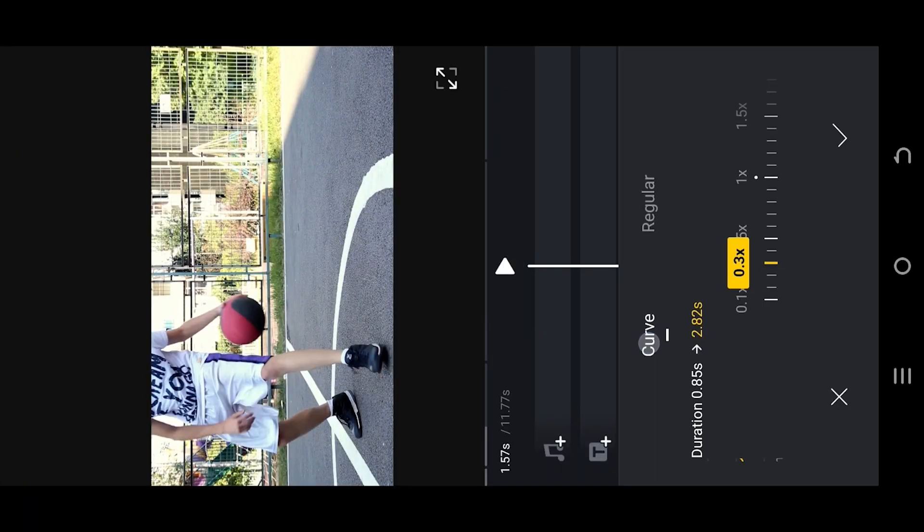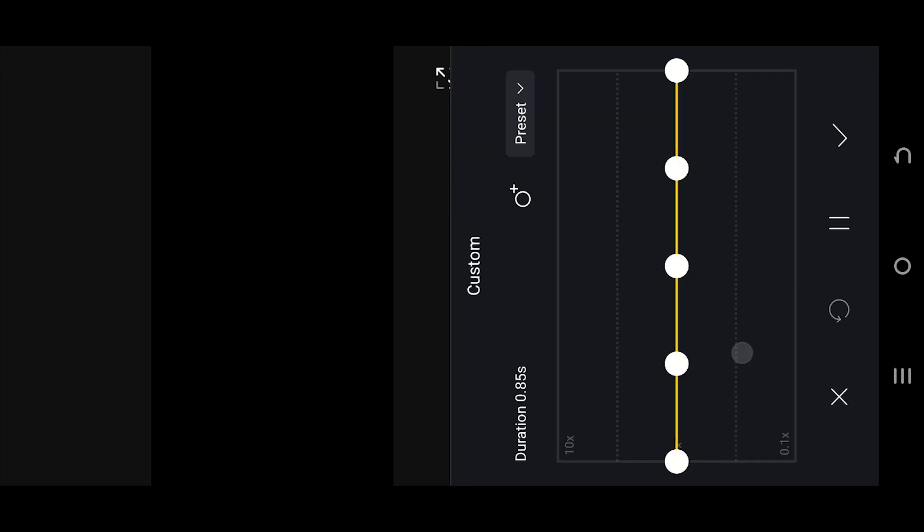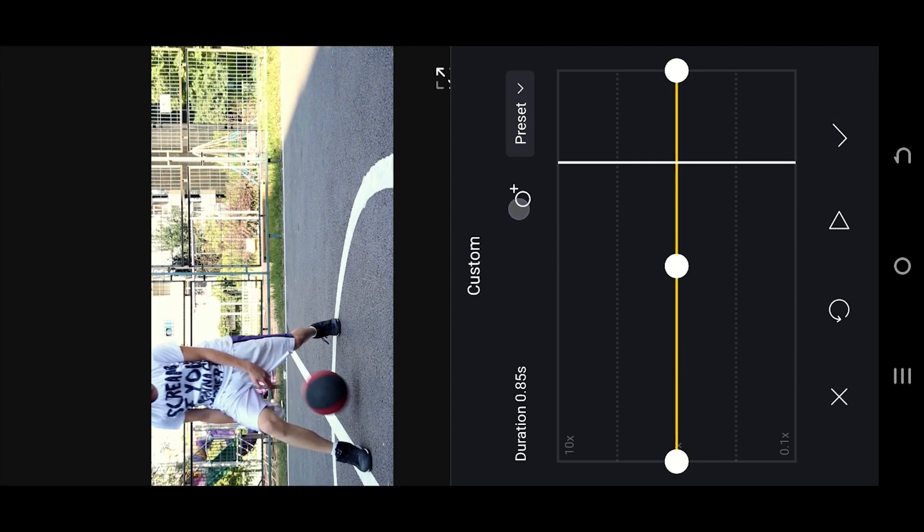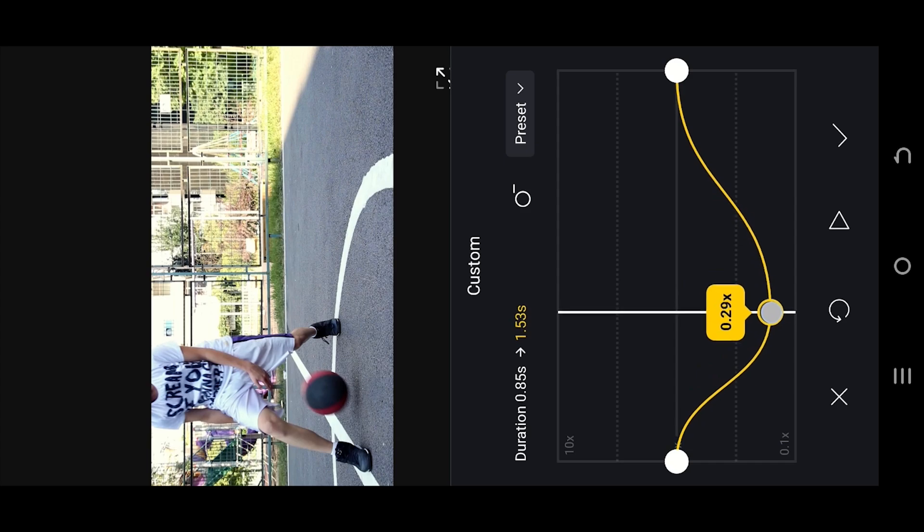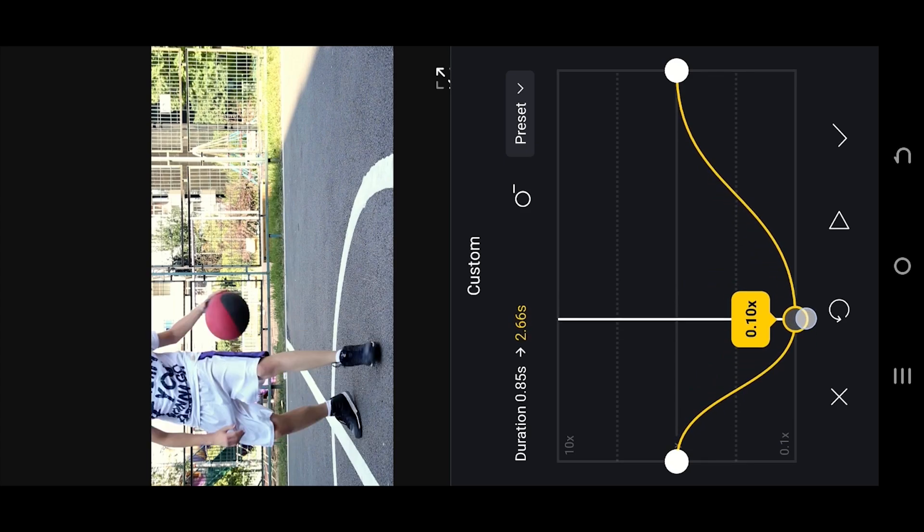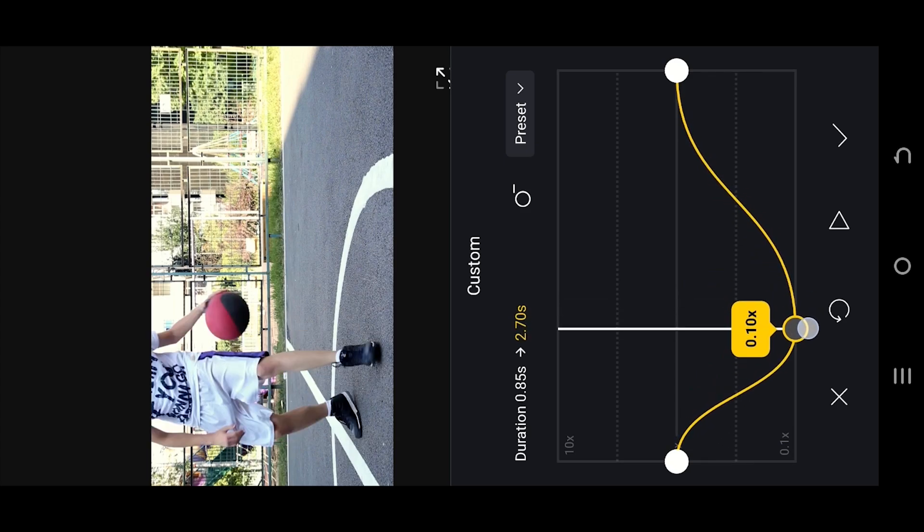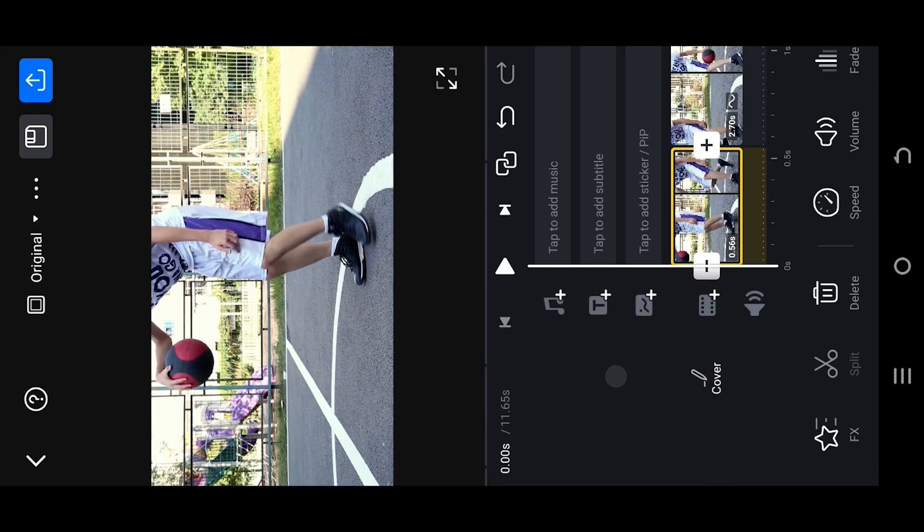Go to the curve option, custom select, and delete extra points from the curve and move the middle point down. With this we can manually add smoothness to our slow motion. And that's all. So thank you guys for watching. Have a good day.